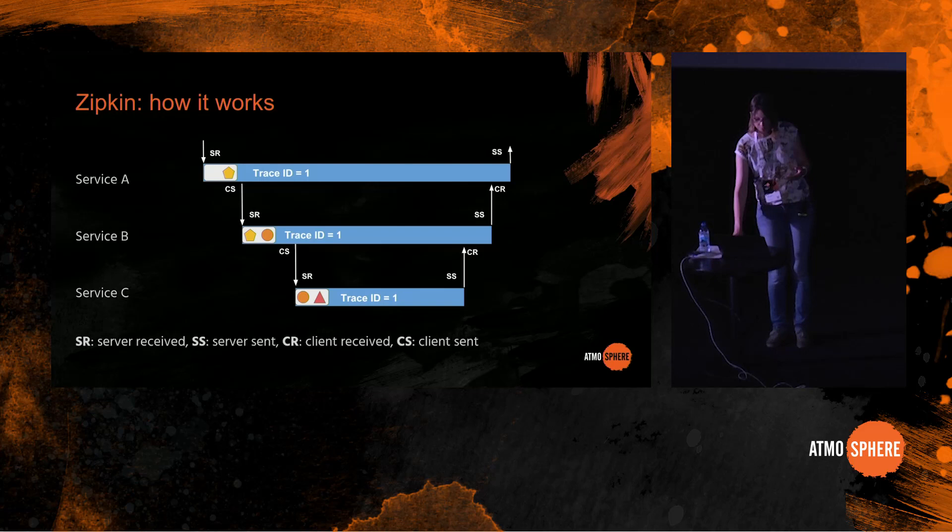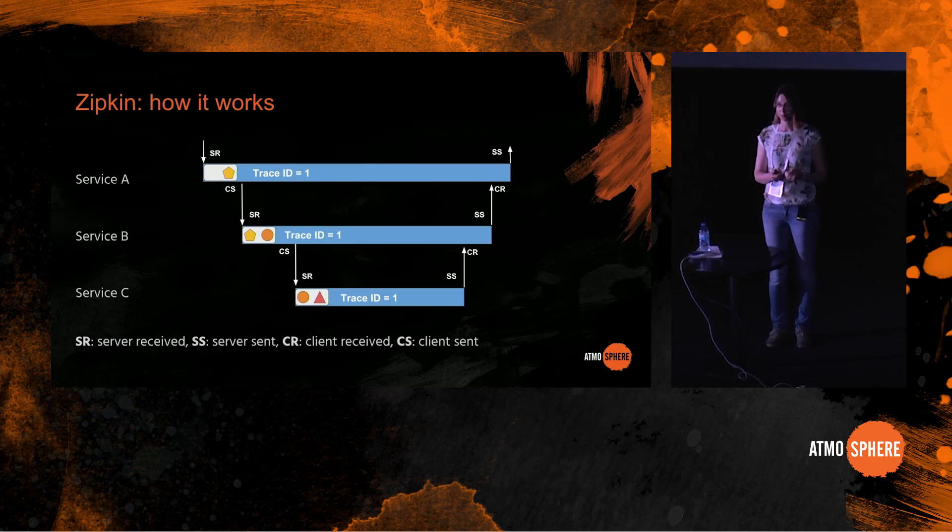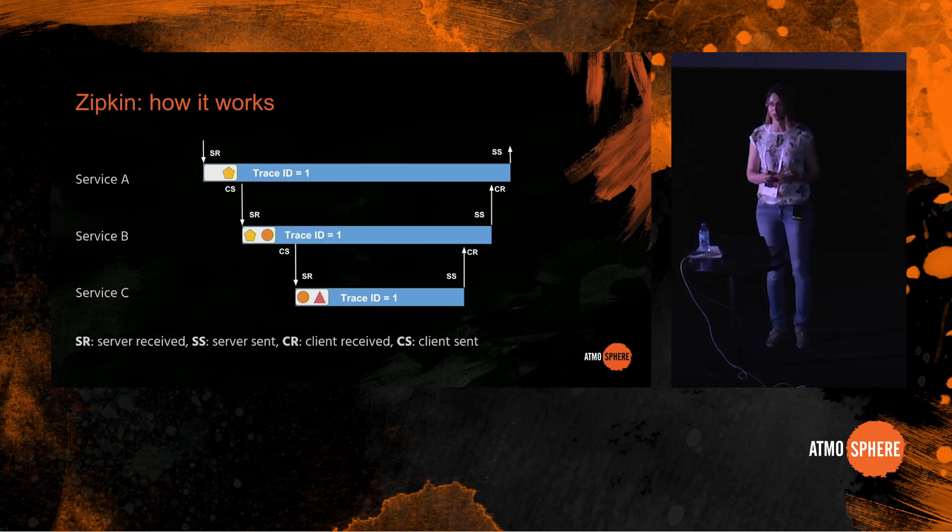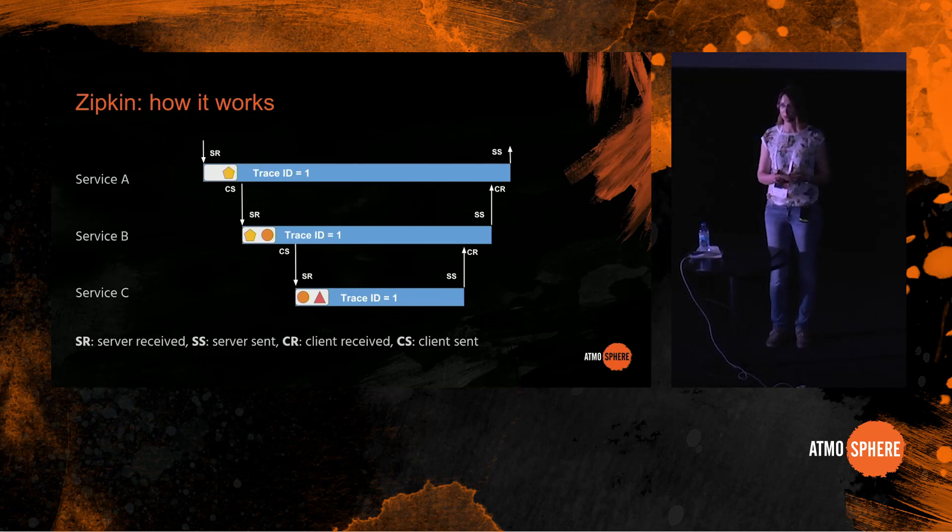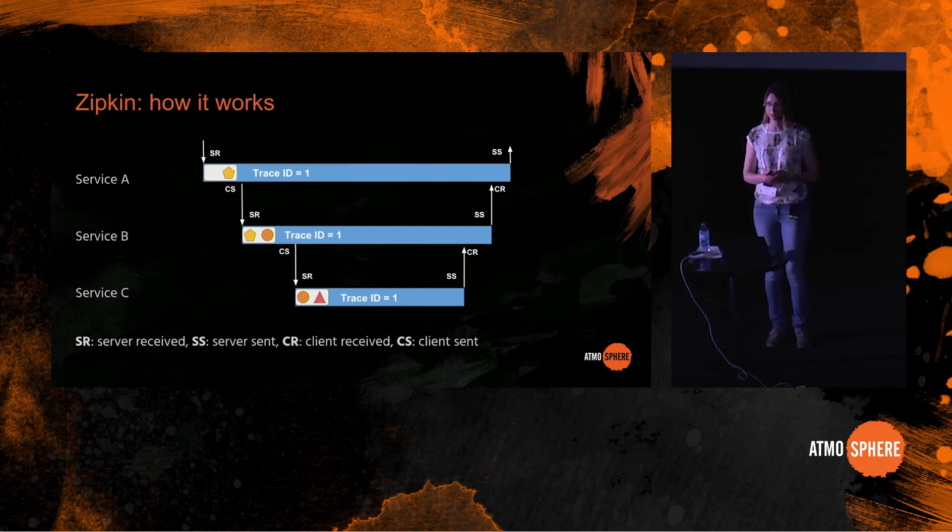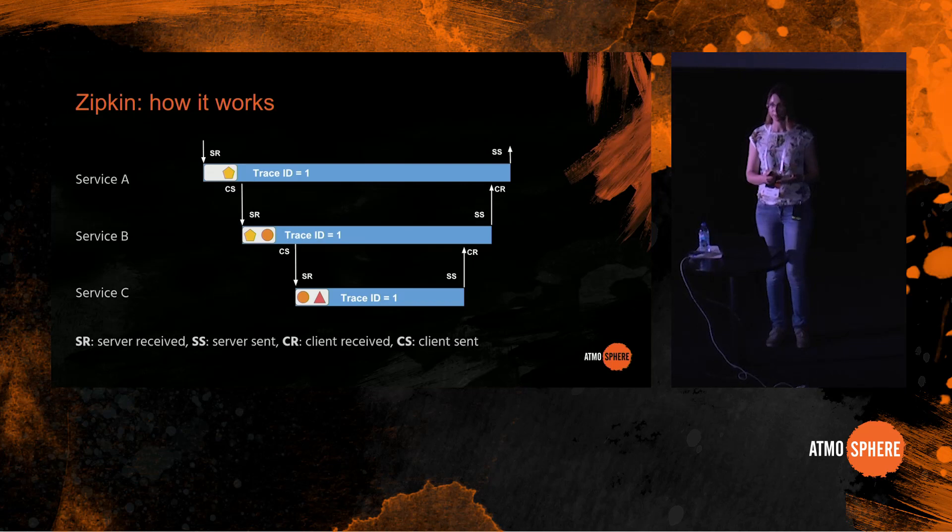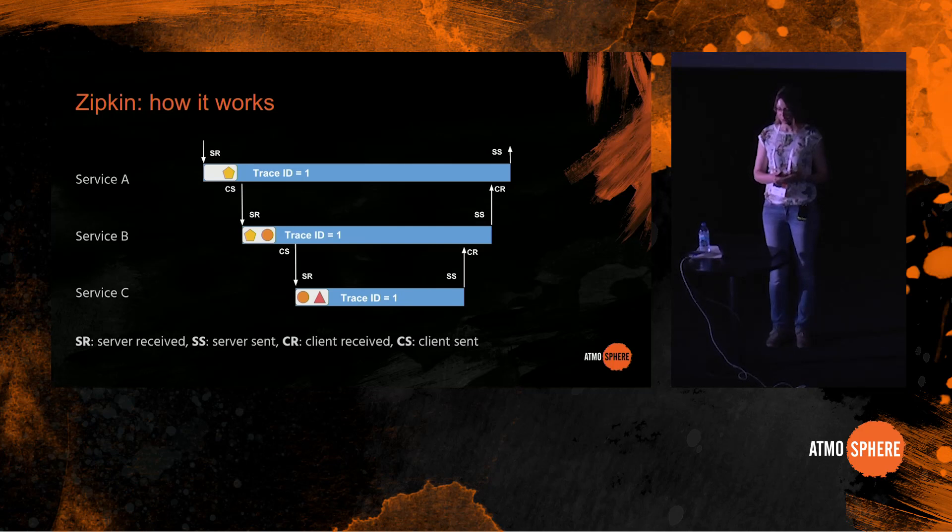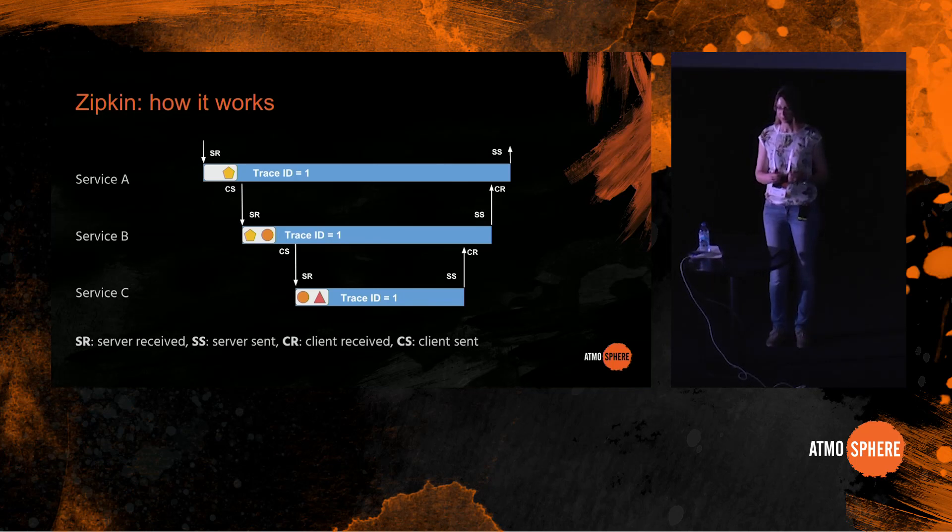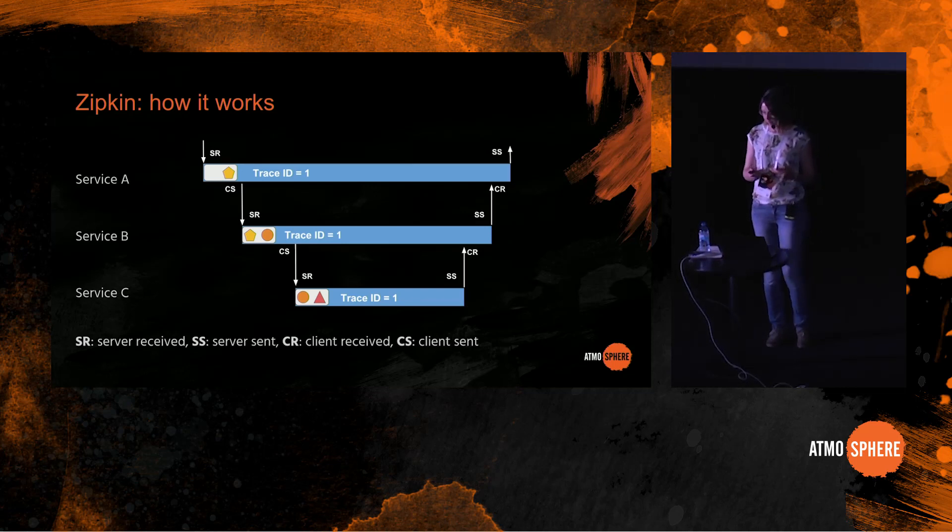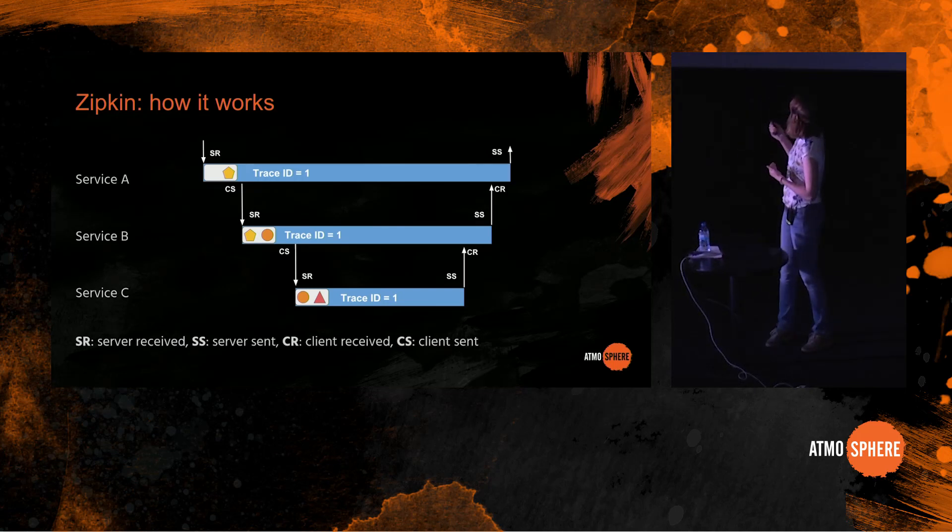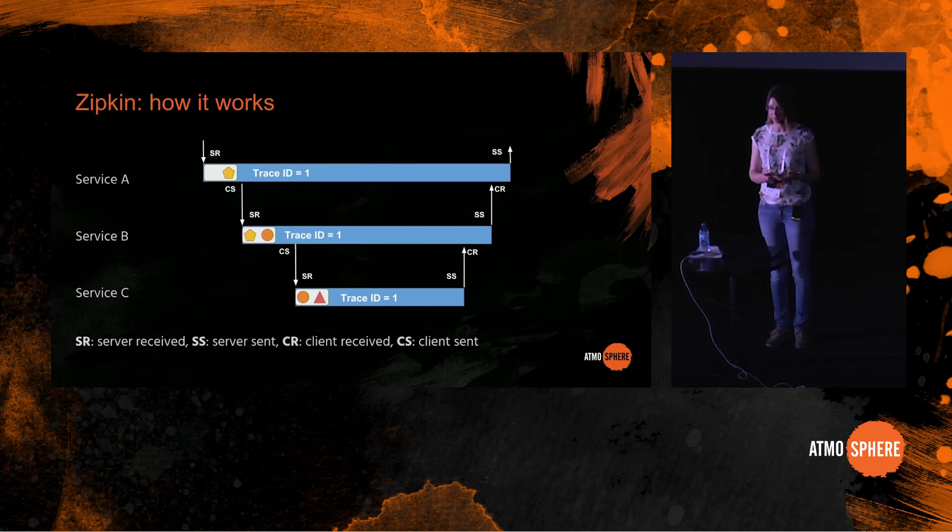Let's see a little example. Let's say we have three services A, B and C, and service A receives a request. Now first of all, we do not trace all of the requests. That would just not be possible in production. So the first service that receives a request decides whether it's going to be traced or not. So let's say service A receives a request and decides that it's going to be traced, so it assigns a trace ID to it and a span ID. In our case trace ID is one and span ID is a pentagon. And there are four main events: server received, server sent event, and client received, client sent event.